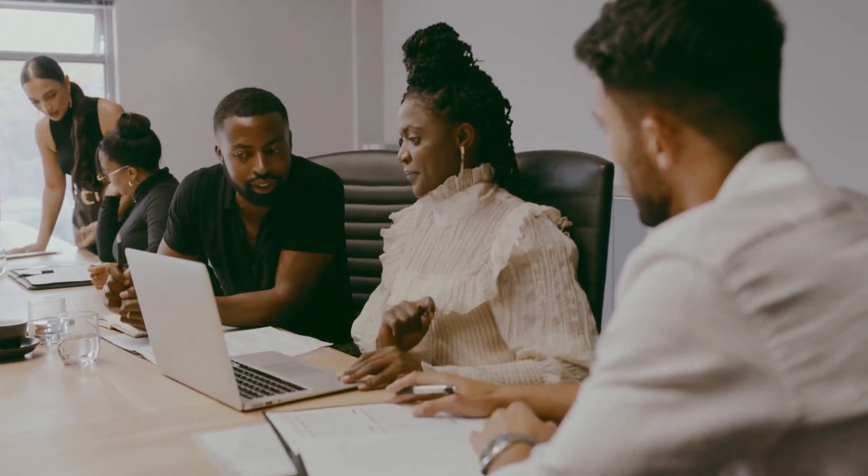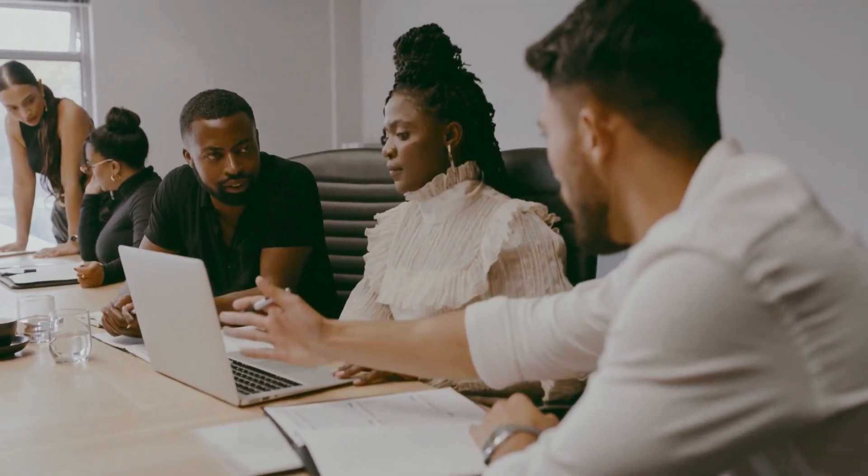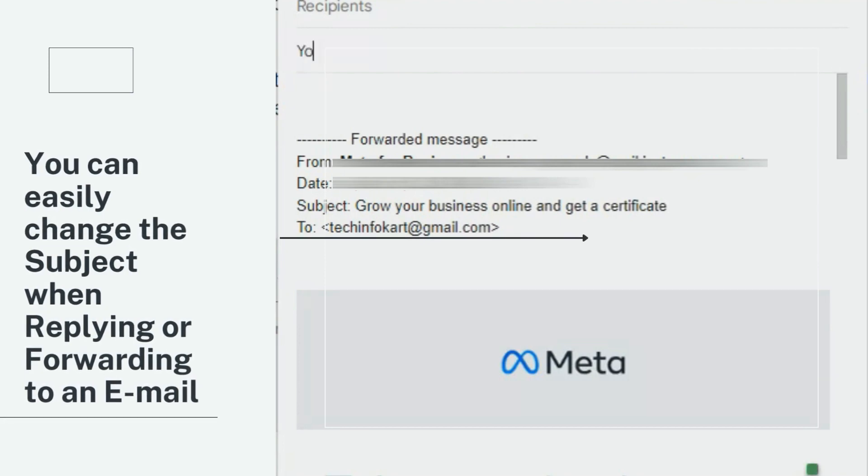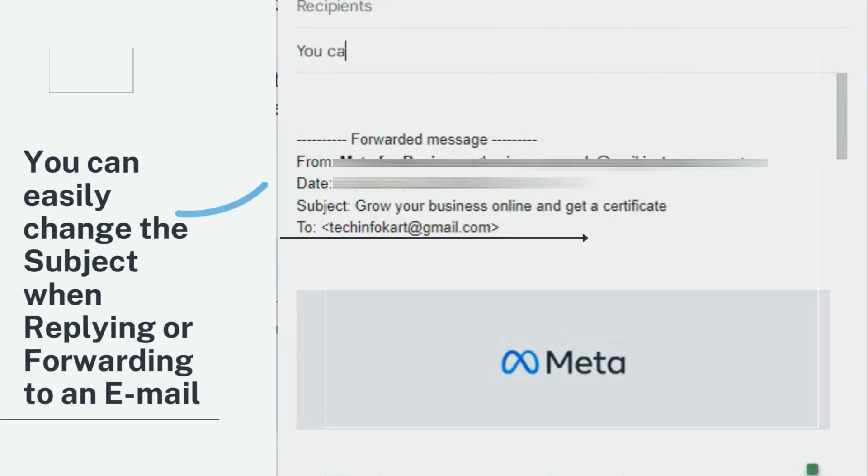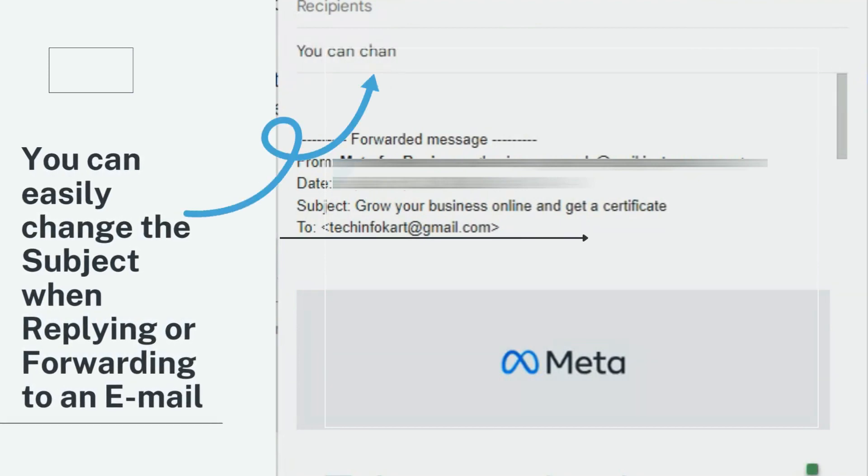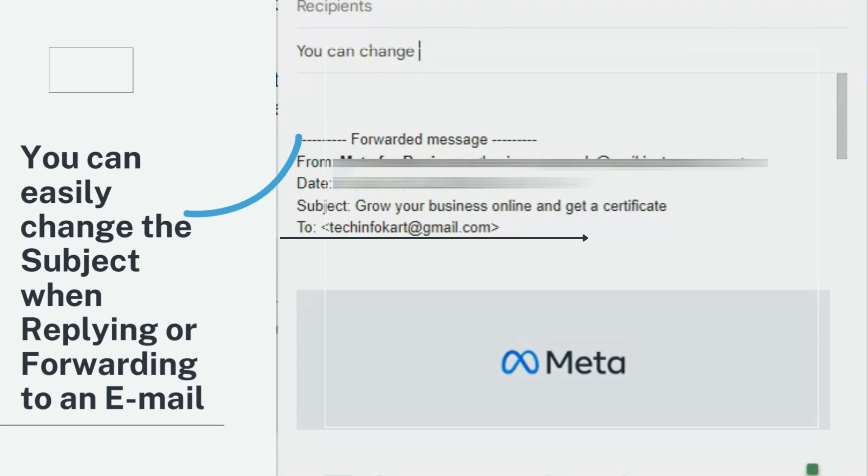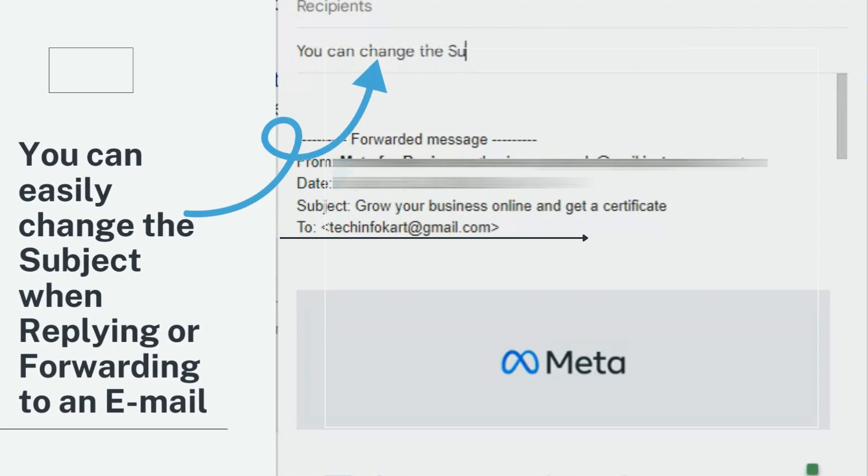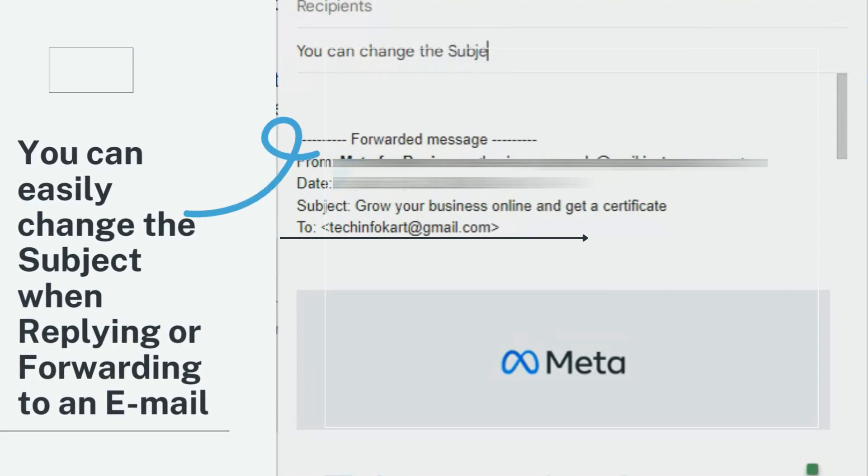it happens to all of us at some point. You can easily change the subject when replying or forwarding an email. Let's get started and see how we can do this.